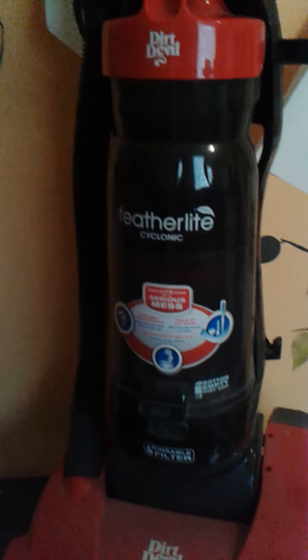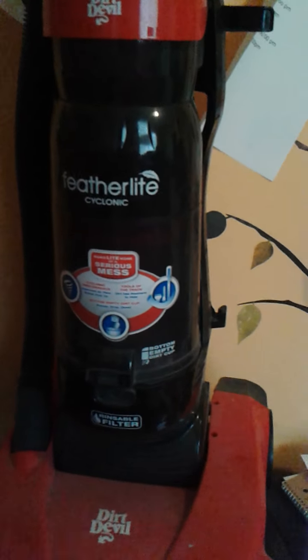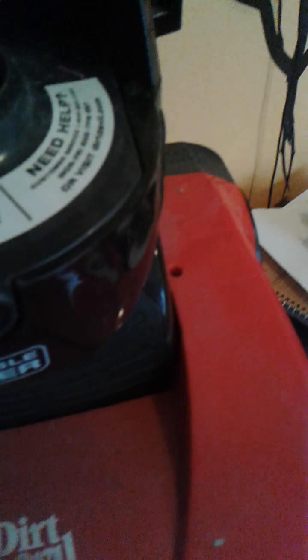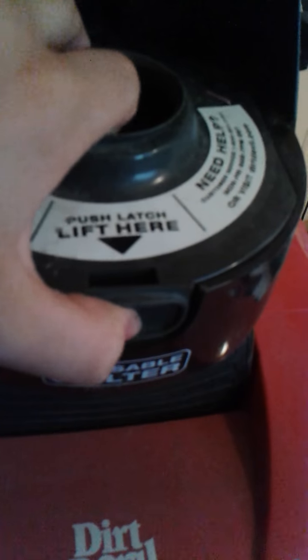It's a Dirt Devil vacuum. So I take this hook and take it off. Now how you get to this filter is there's a little pop thing where you push.